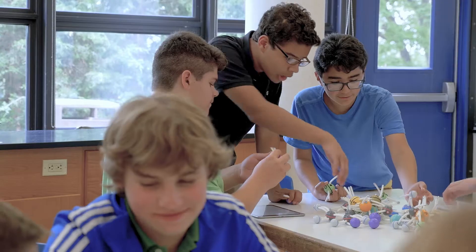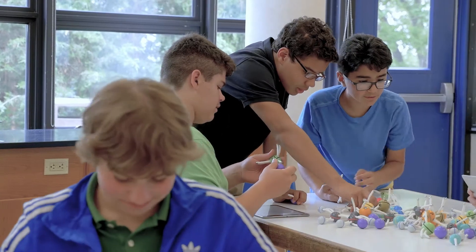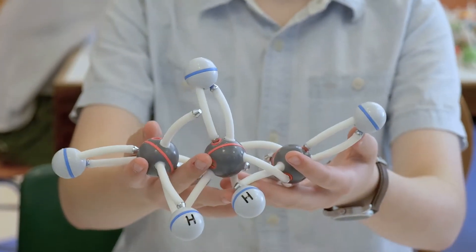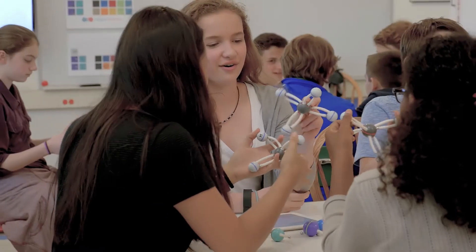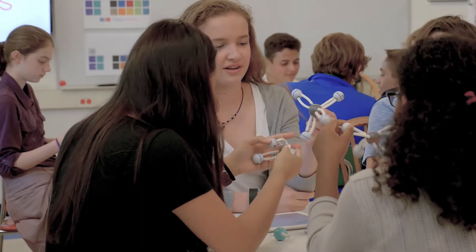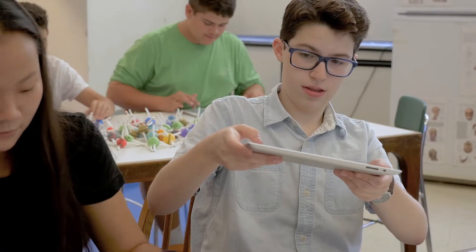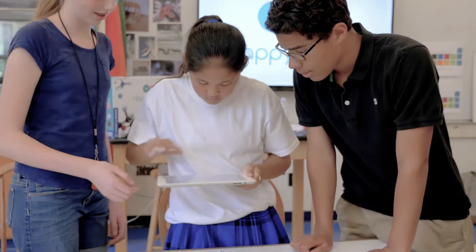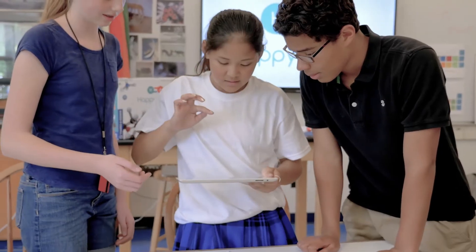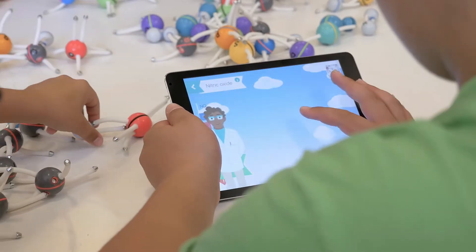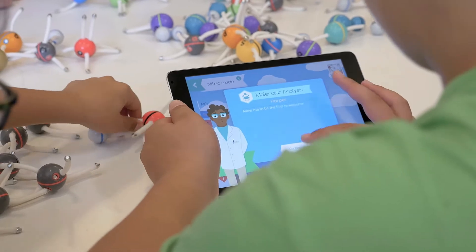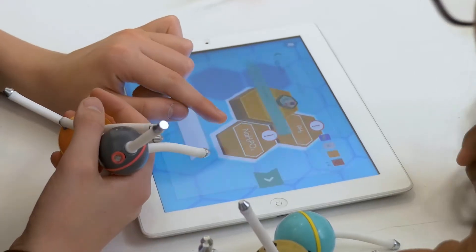In this video you'll learn about the physical atom, how to combine them into molecules, how to scan your molecules into the app, and what you can do with the Happy Atoms app.